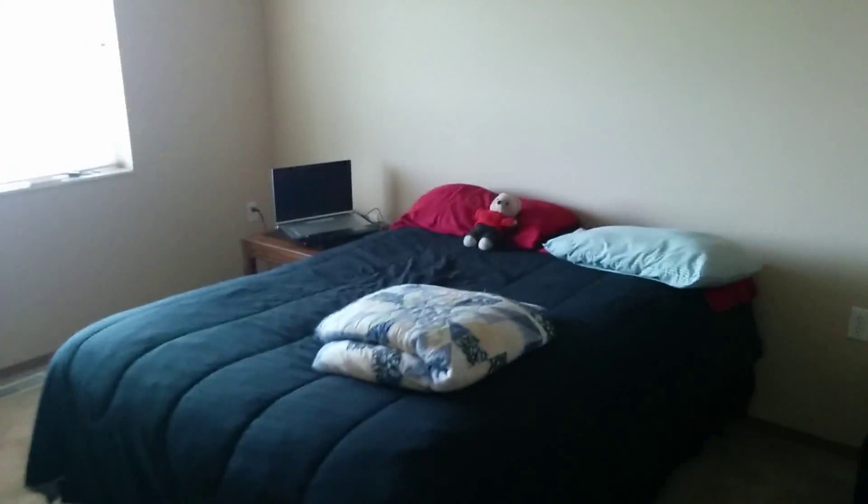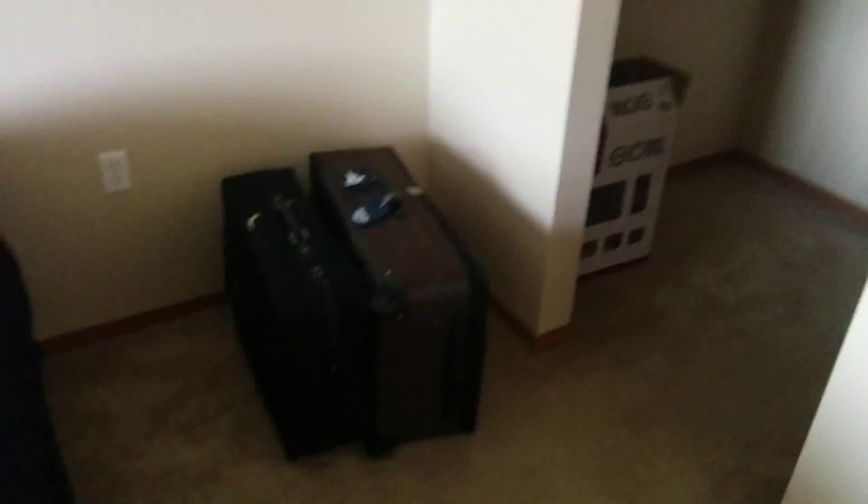And then this is the bedroom. There's bobble nose on the bed and the laptop. There's my clothes. This is the walk-in closet, which is also huge.